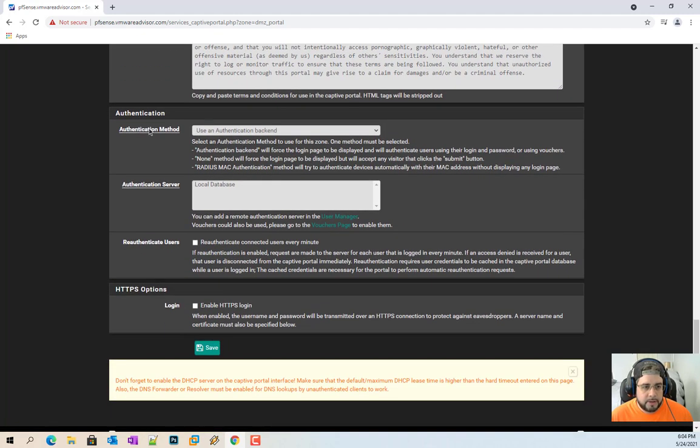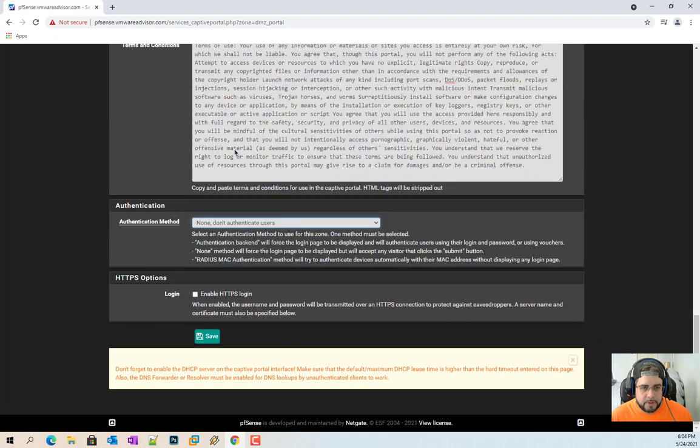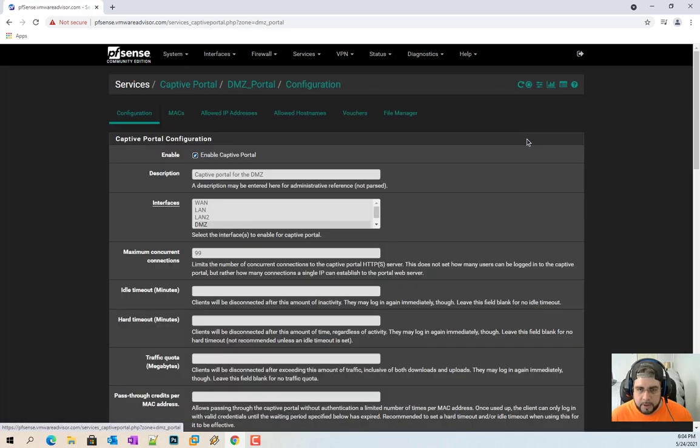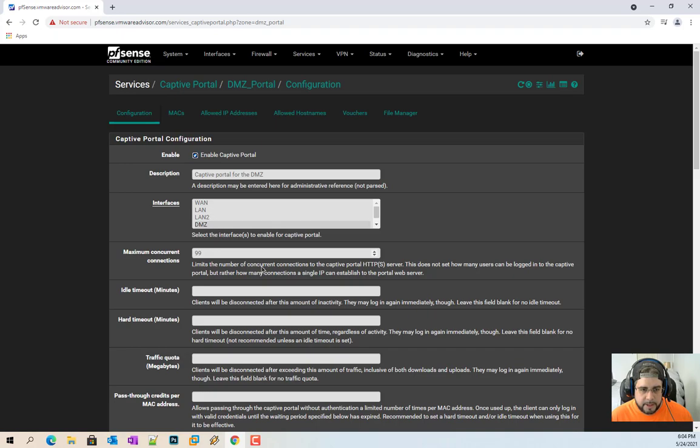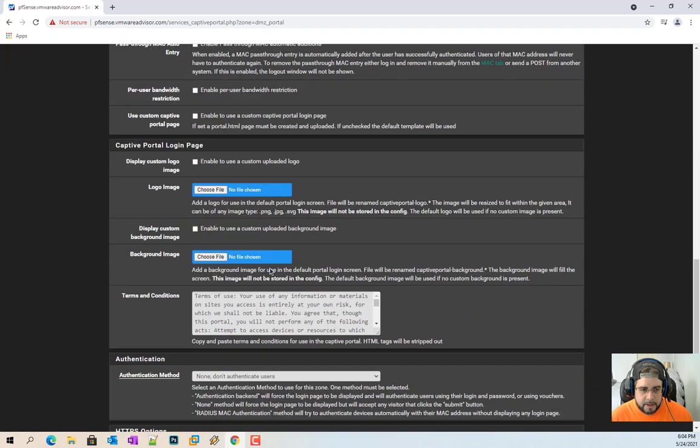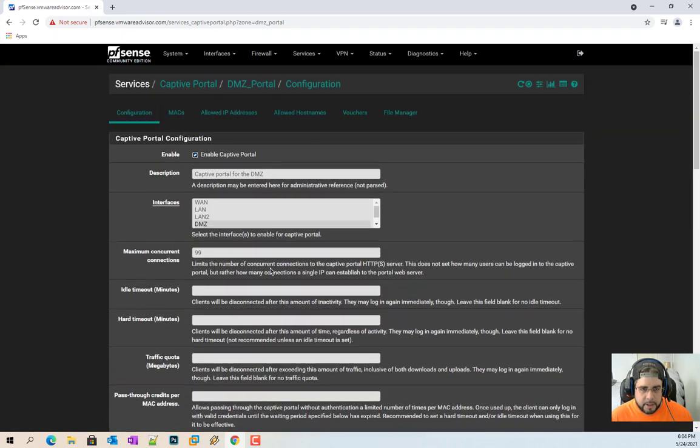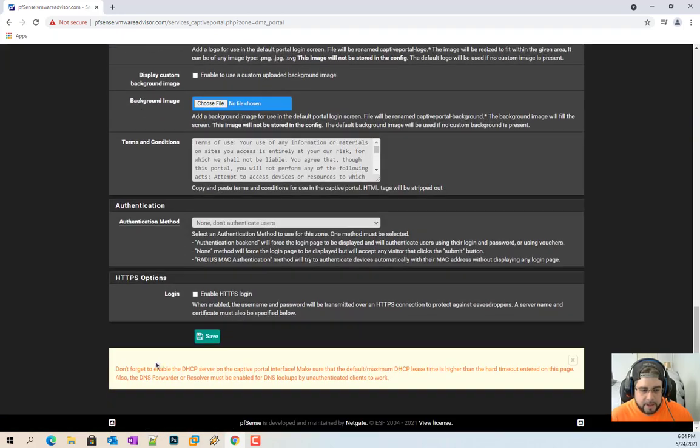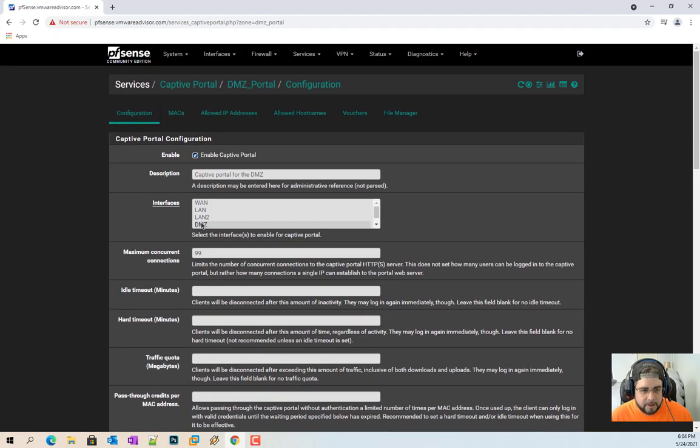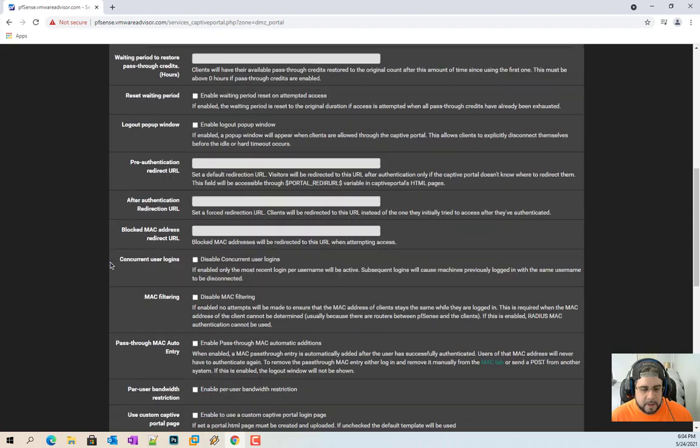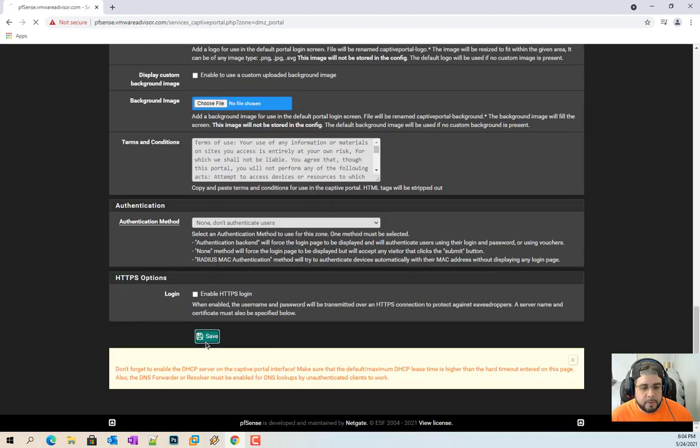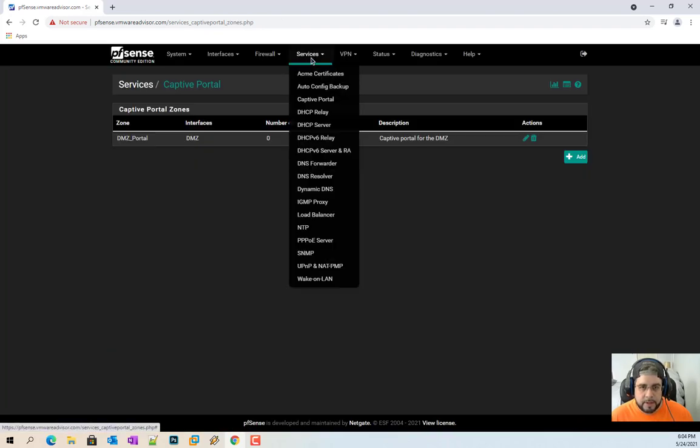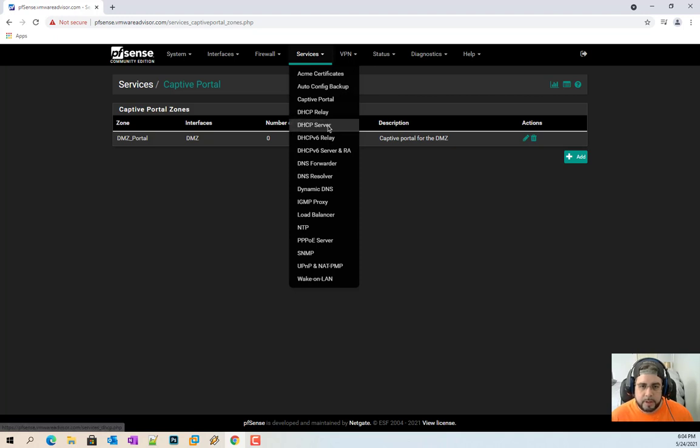So then we go down to authentication method and we're going to don't use authenticate. And then go hit save. Perfect. Just want to go ahead and click this again just to make sure enabled. There's a description DMZ.